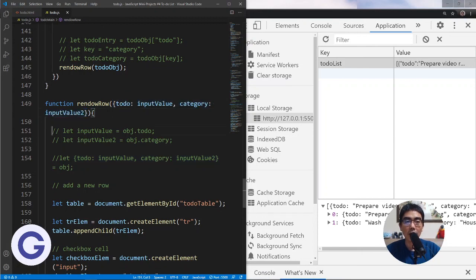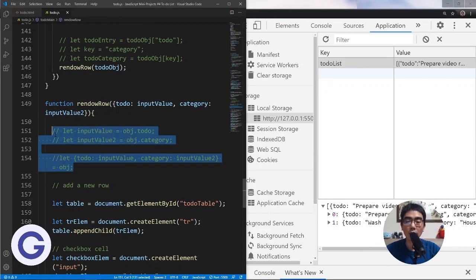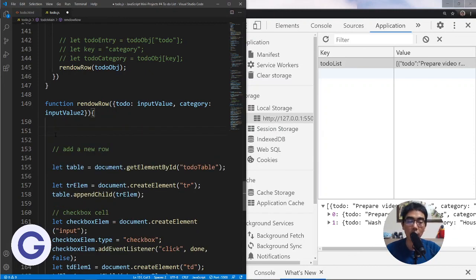That's how to use object destructuring in function parameters, replacing the older assignment syntax. I hope you liked this video — if not, please leave a comment and let me know why. If you did, please subscribe to the channel. We look forward to seeing you in lesson 9. Thank you, bye!